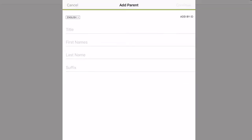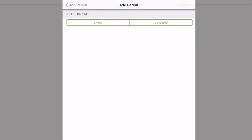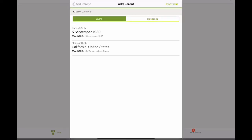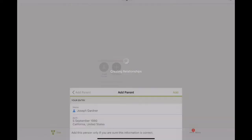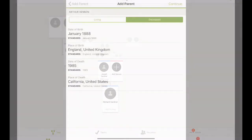If the person is alive, go ahead and type in that person's first and last name and any information you have. At the top, you can click Living. Then you have just created an account for them. If they're alive, they're only going to have one account and you're going to create a relationship for them.